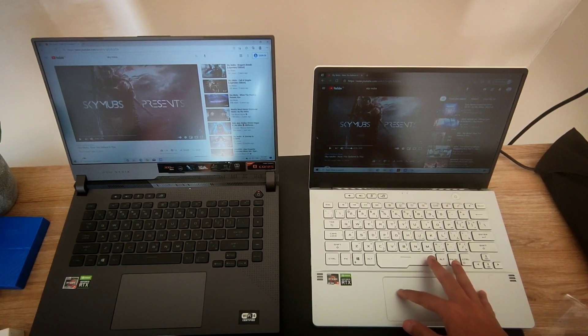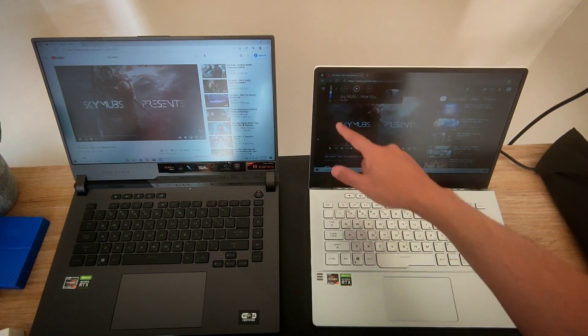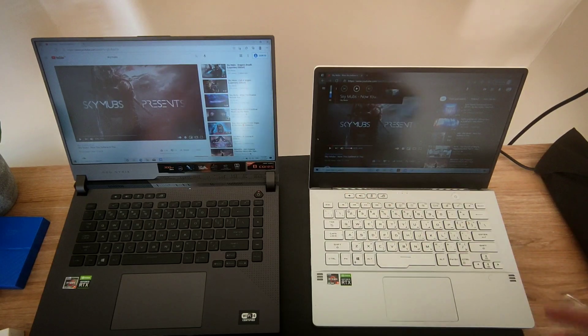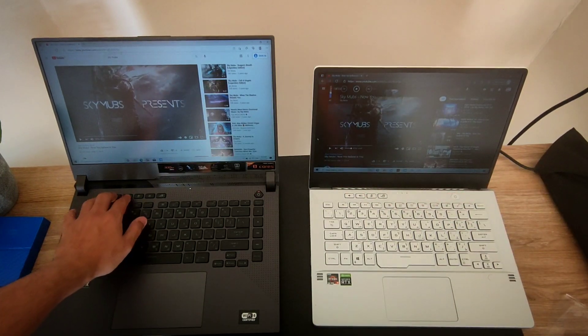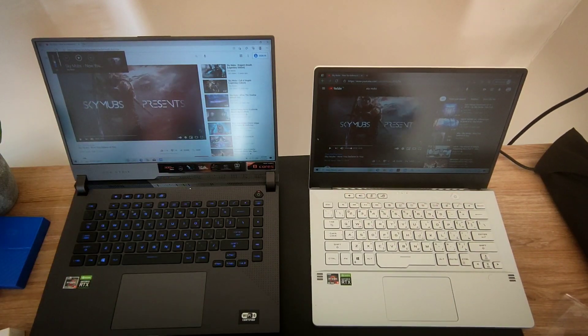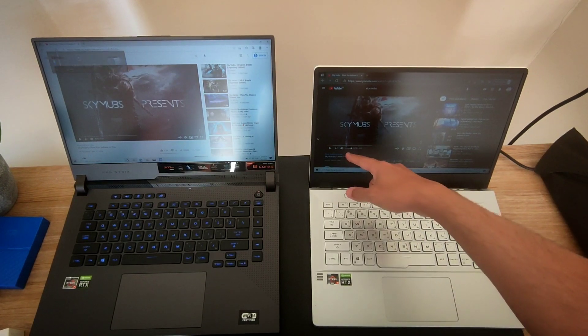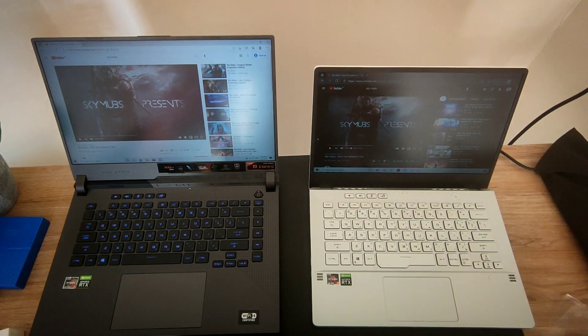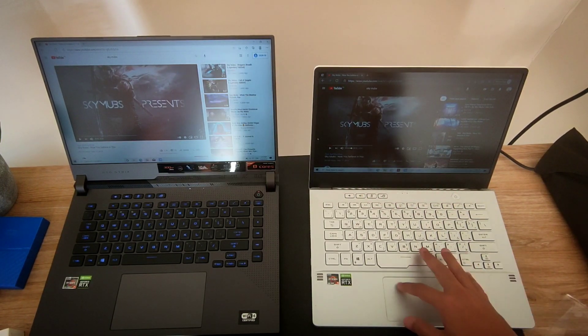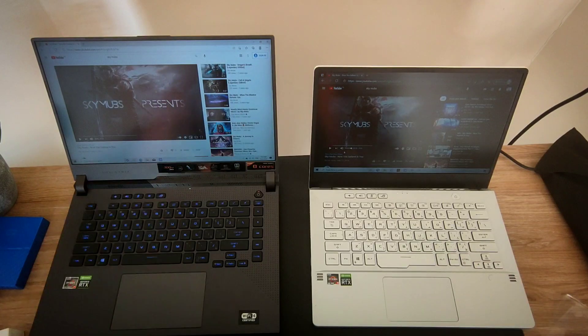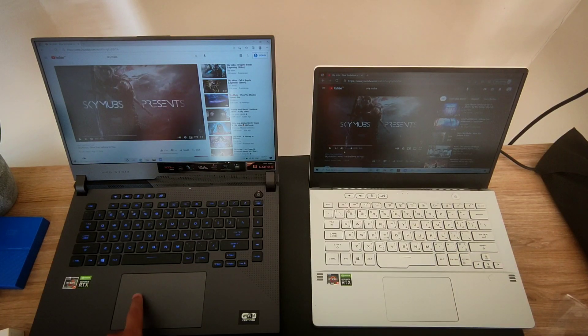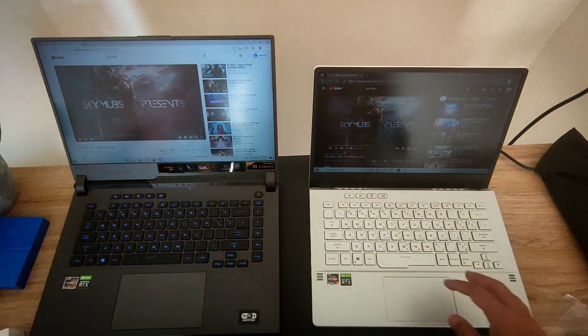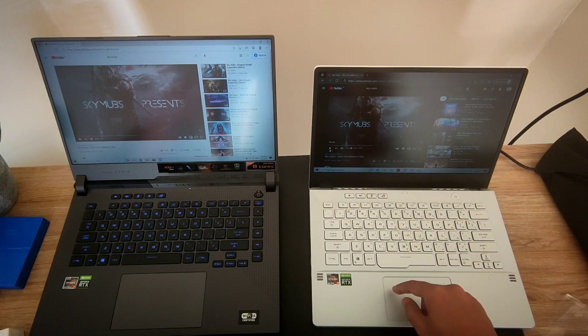Both laptops are on 40% of the volume, as you can see - 40%, 40%. The YouTube video is fully at full volume, actually both laptops have it on full volume. Let's start with the Zephyrus. Three, two, one, let's go.